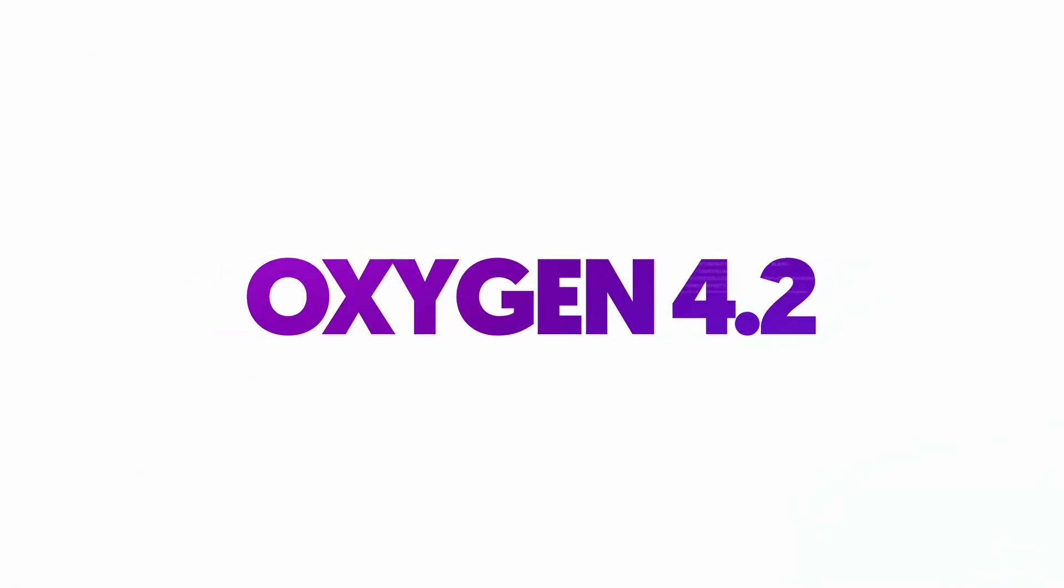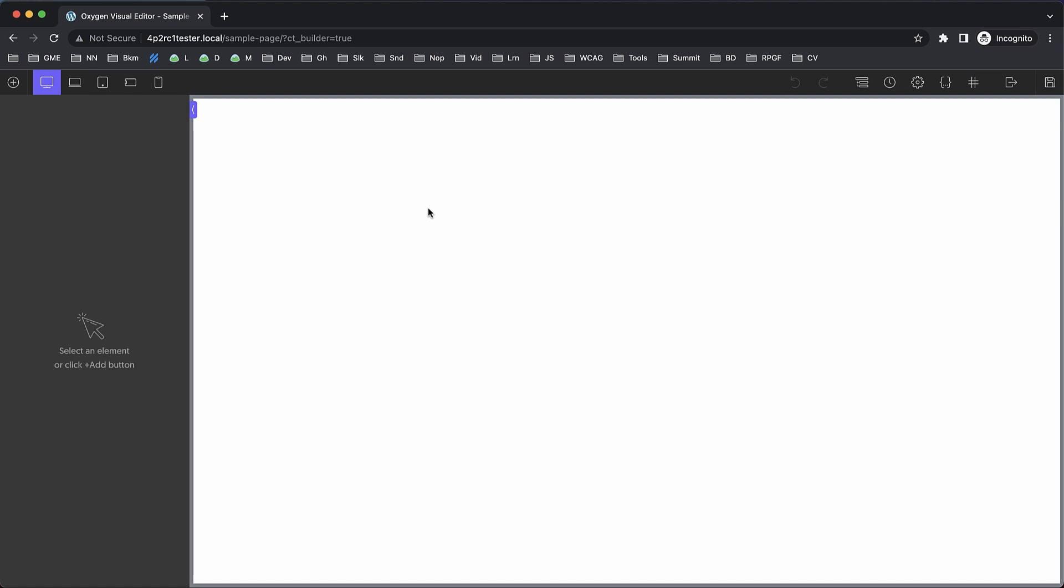Hey, this is Elijah with the Oxygen team, and in today's video I'm excited to show you what's new in Oxygen 4.2.